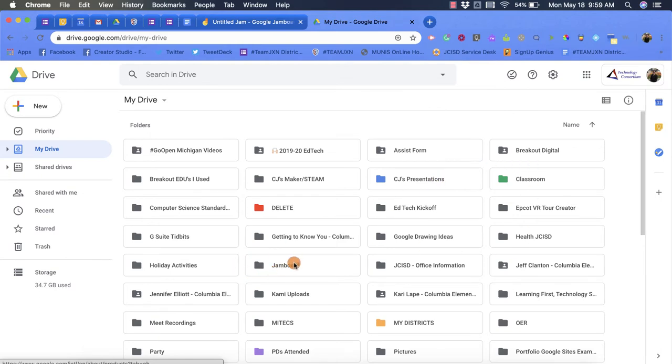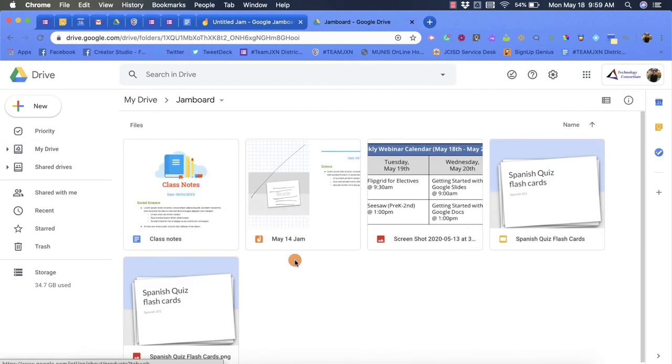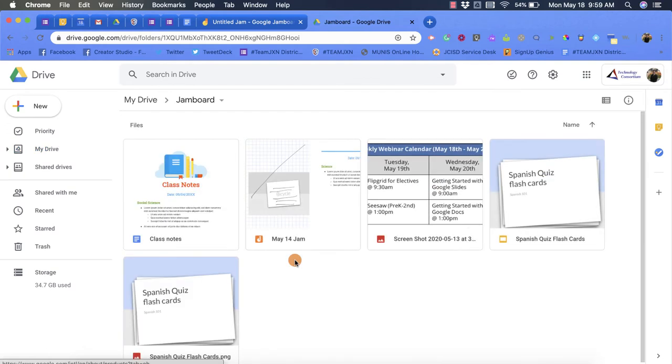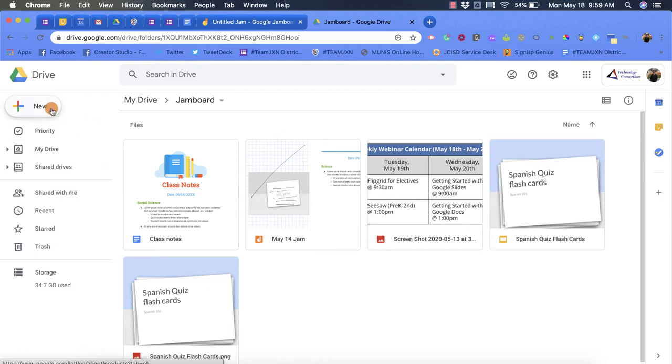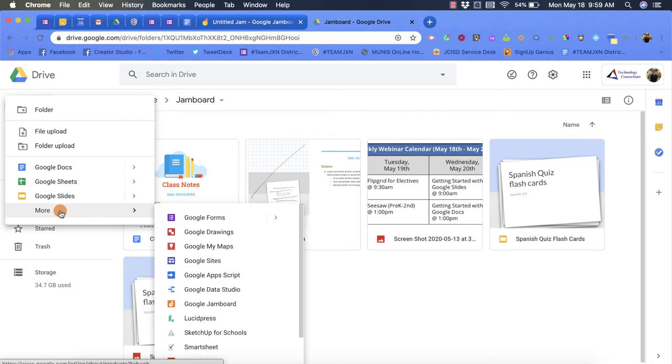So if I wanted to create one in this folder called Jamboard, I could click into it and then what I would do is come up to the top left hand corner, click new, and then scroll down until I get to the more option. That's going to pop up in this new screen.